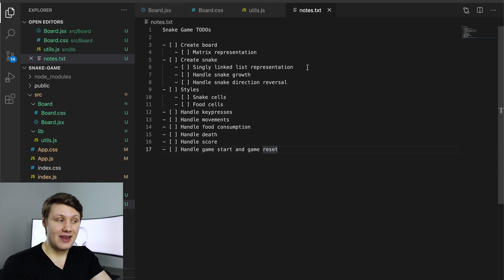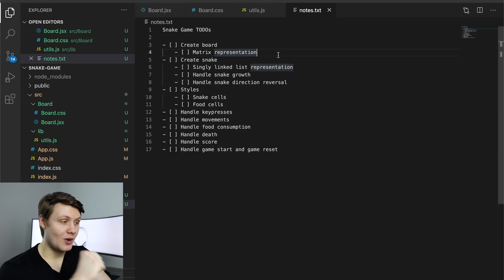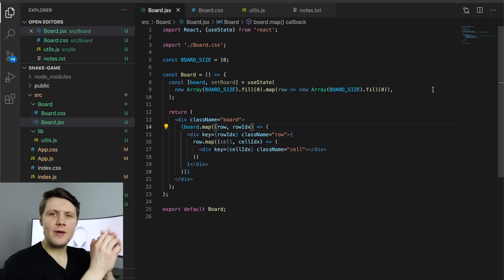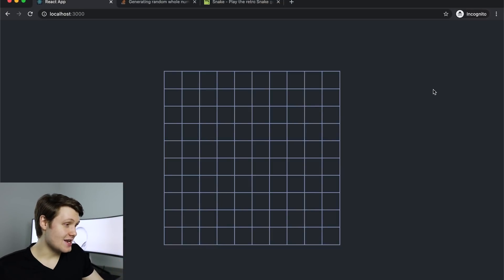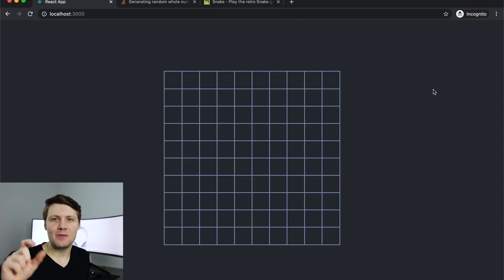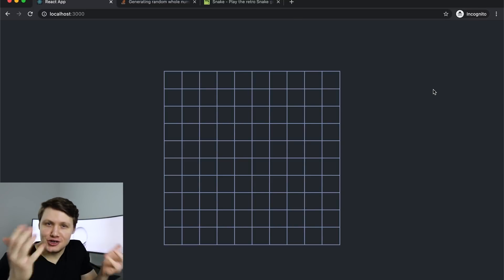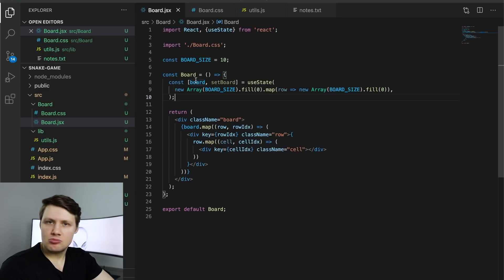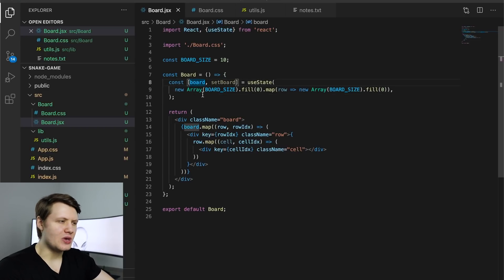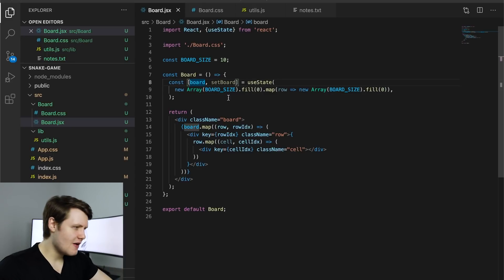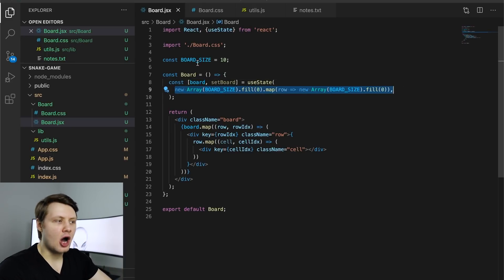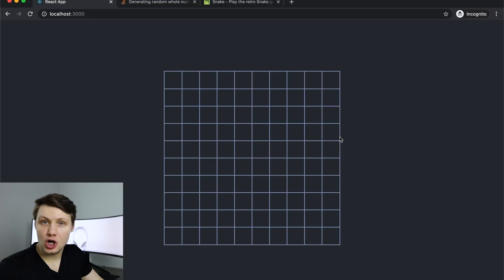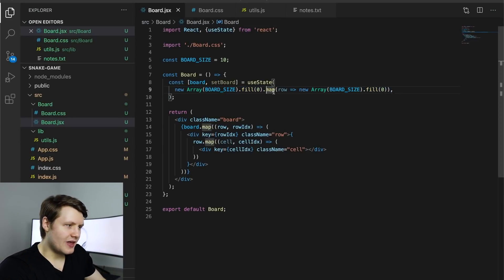Let's begin by creating the board. I think I've got my board created — this was pretty simple. I've done this before with my Pathfinding Visualizer project where I also had a 2D grid, so I kind of know how to do this. I created a board variable in React as a state variable in case we need to access or update it. It creates a new two-dimensional array. I've got a constant for the size of the array — right now we're doing a 10 by 10 board, so 100 cells.